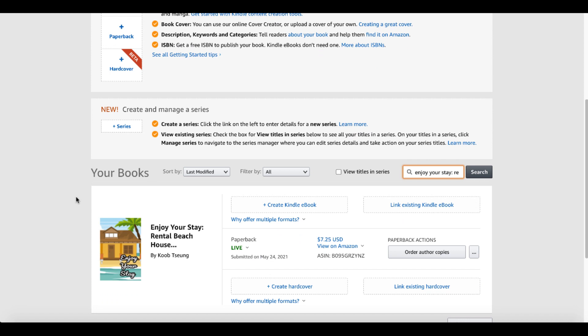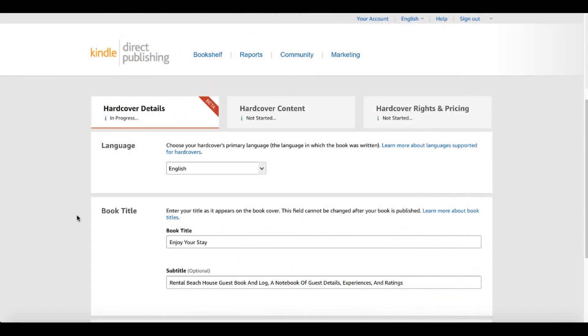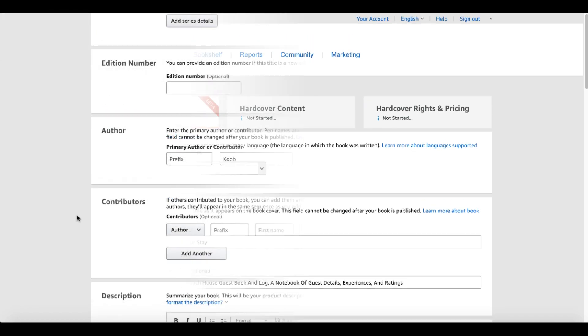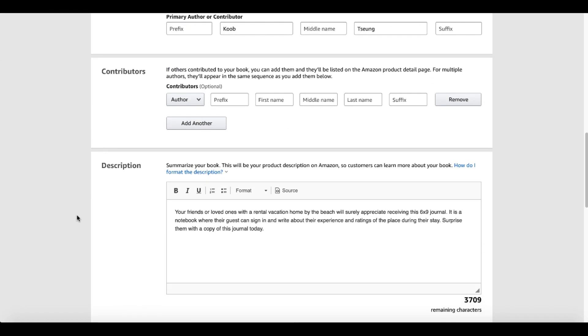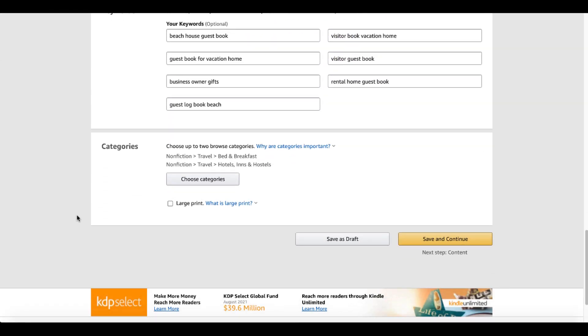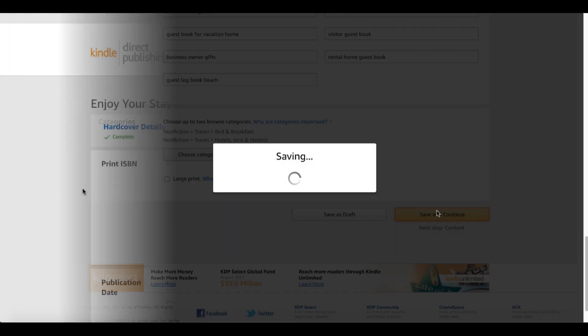So what I have is one of my books here. This is a six by nine paperback book, a logbook for a rental beach house. I'm just going to simply click on create hardcover. As you can see, it populates all the details: the book title, the subtitle, the author, the description, the keywords, the categories, and you simply save and continue.